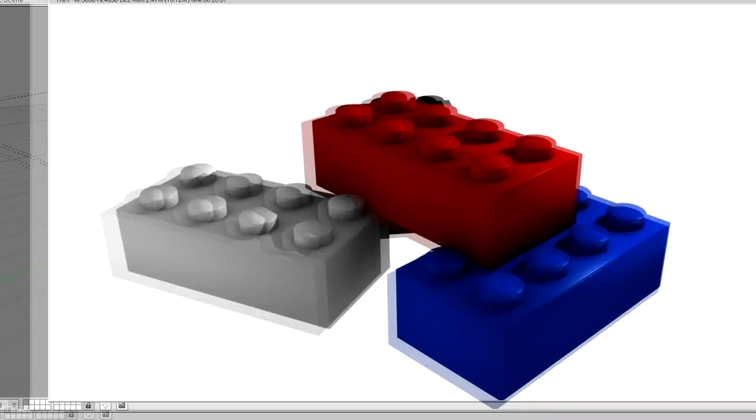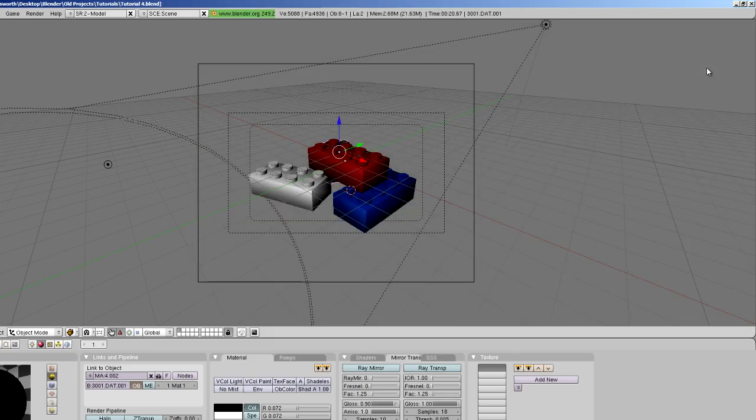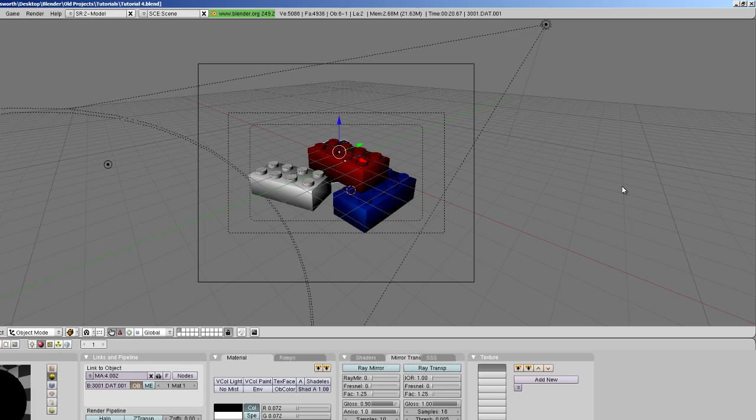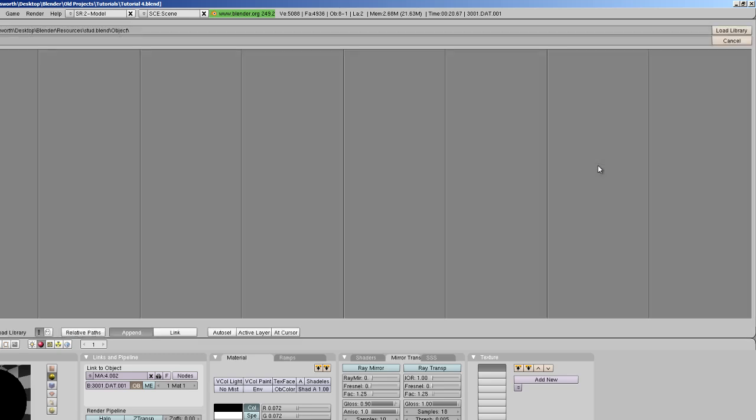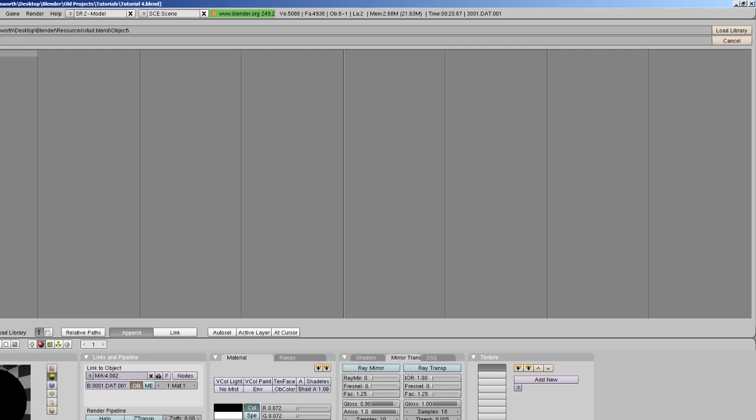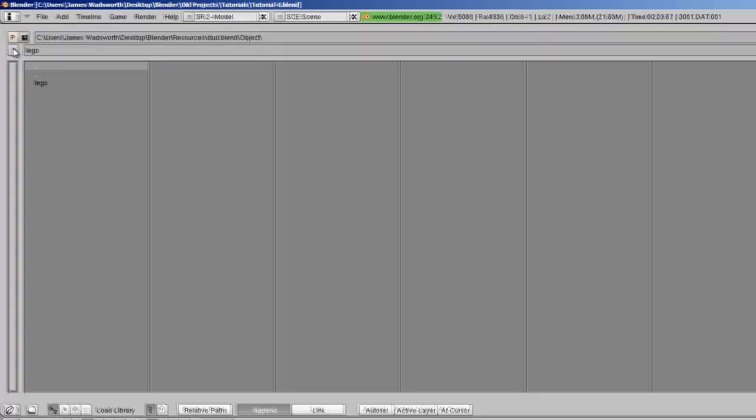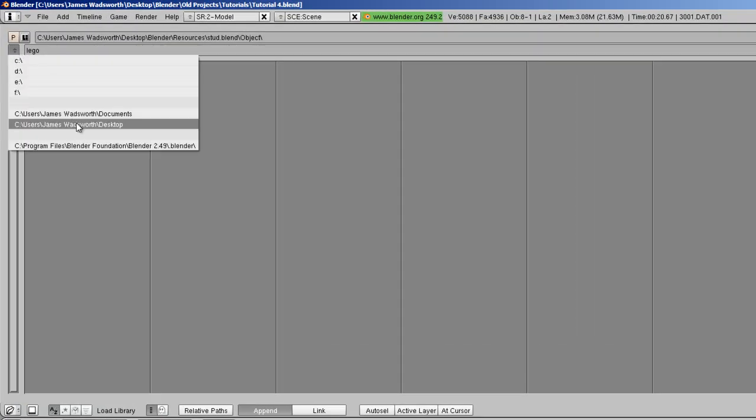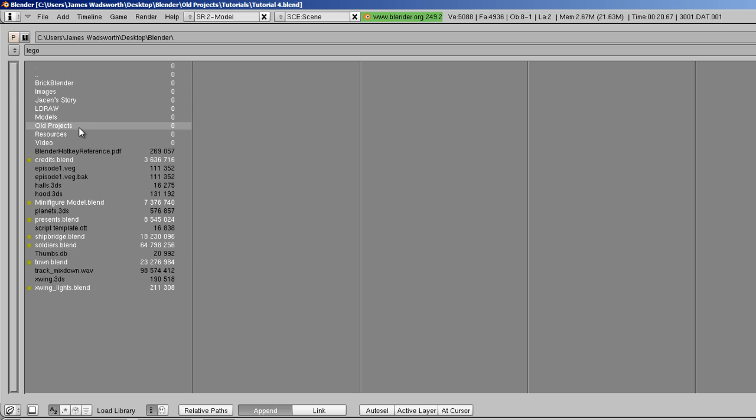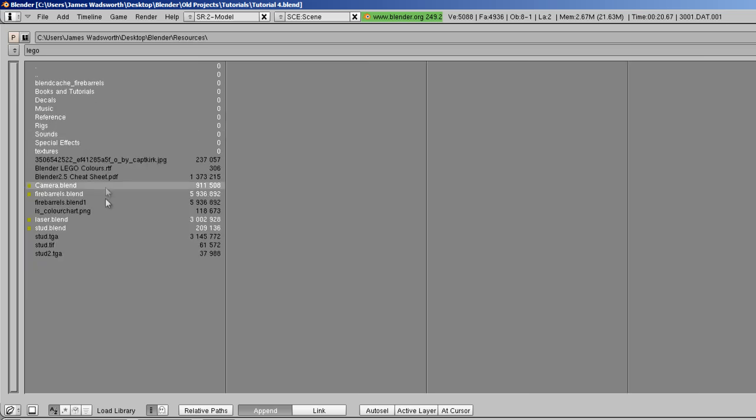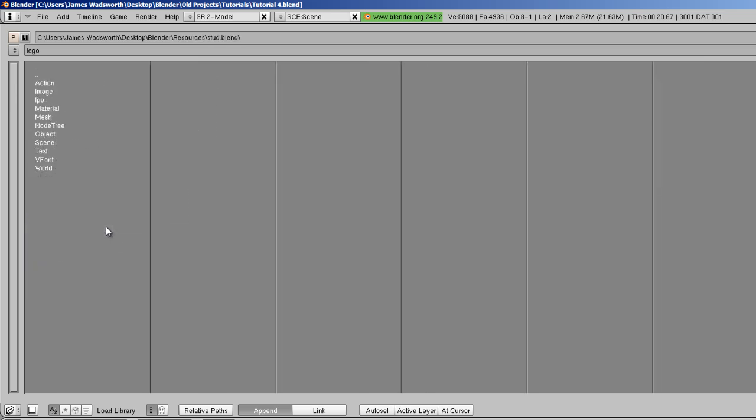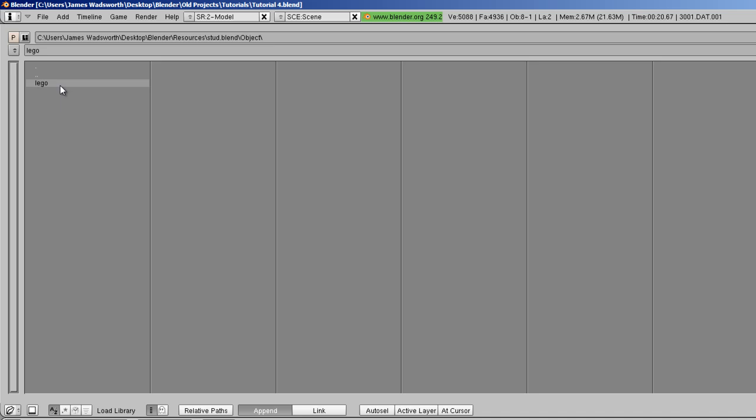So what I'm going to do is I'm going to append into this scene a mesh that I created which is just the word LEGO. To append all you have to do is hit shift F1 and this screen loads up, and then navigate to your .blend file which is in my resource folder.